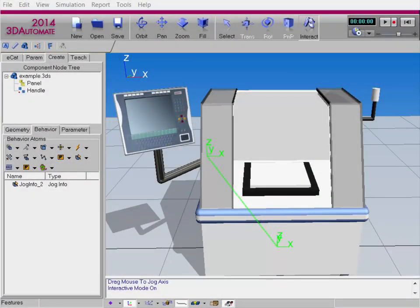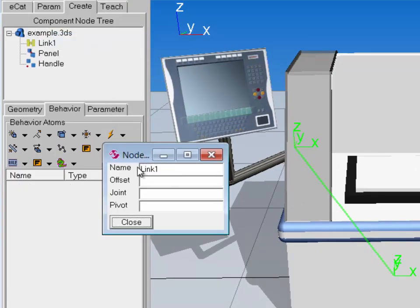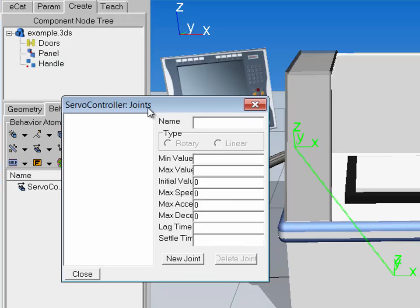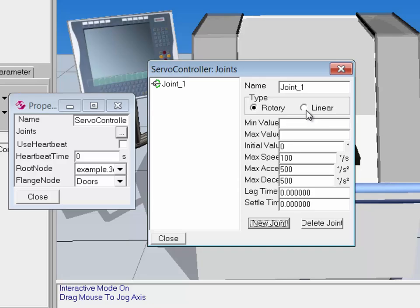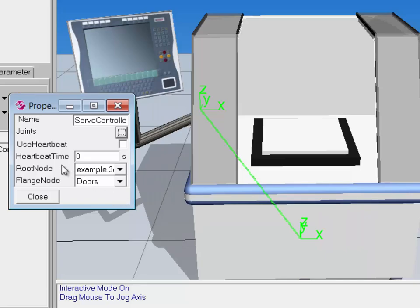I'm now going to create joints using a servo controller and make them interactive and move during a simulation. The doors are in the machine — I can make them interactive, but I don't need to create any node offset because I'm just going to translate them along the x-axis, and they can stay at their current position. In the component node tree, I'll right-click the root node and select New Link. I'll rename this Doors and click Close. In the Behavior tab, I can create a new servo controller. I'll click the Joints button, then click New Joint. For the joint type, I'm going to make this Linear, and I'll rename the joint to Door Joint.